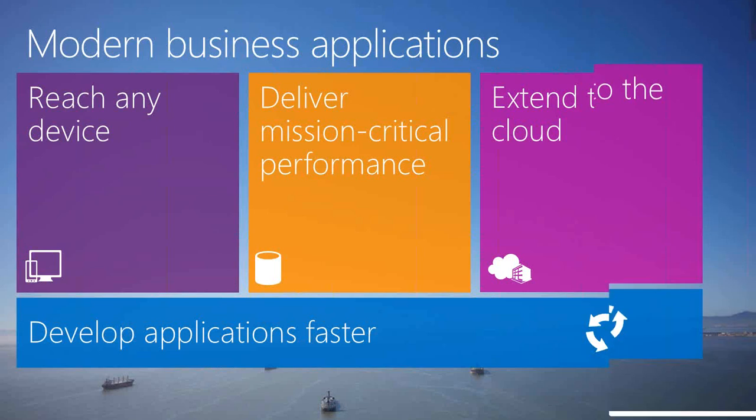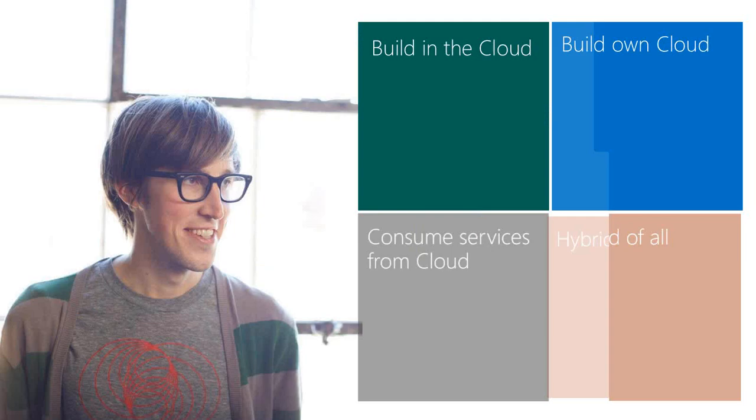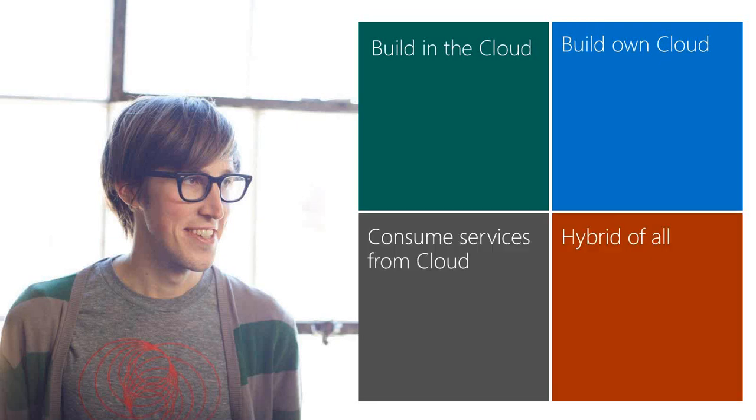With that said, if somebody has to look at cloud or look at cloud strategies, what could be the different ways to look at it? There are four ways in my understanding in which you can look at cloud. Of course, to get started with the gray box that you see here, consume services from the cloud.